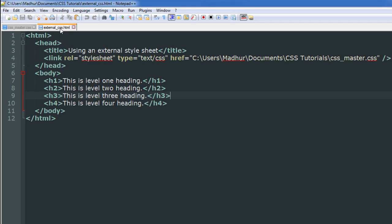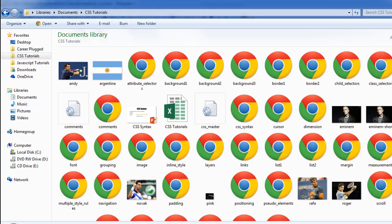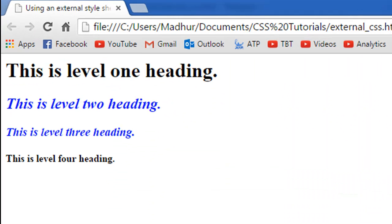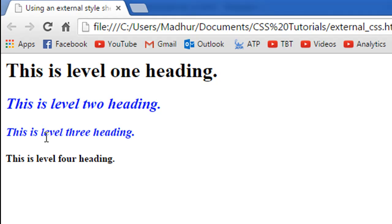I'll go to the folder in which I have it—it's called external_CSS. When I double-click on it, this is what I see. As you can see, the level 1 and level 4 headings are appearing in black, whereas the level 2 and level 3 headings are appearing in blue.